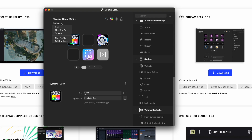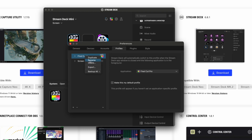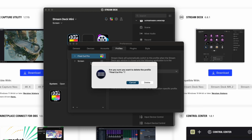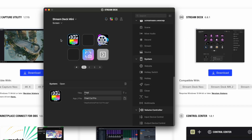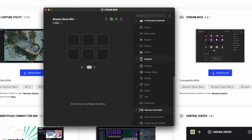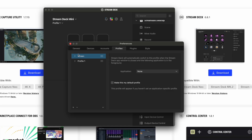It's titled Screen. When you click on Profile, you'll see you have Final Cut Pro. I'm going to hit Edit Profiles and go ahead and delete this to show how it works. So: Screen, New Profile — it's Profile 1. Hit Edit Profiles, hit Enter, and you can type Final Cut Pro.